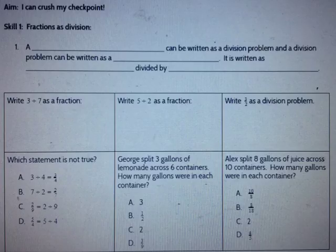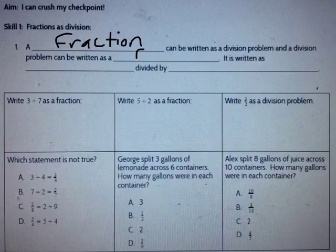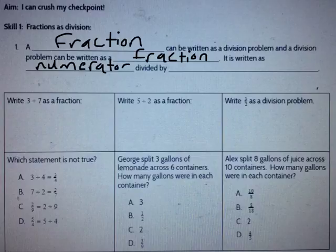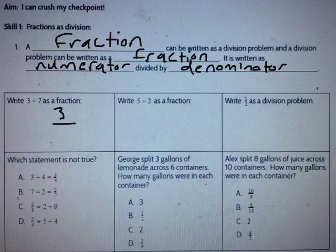Let's dive into our review for today. The first thing we talked about in this unit was fractions as division. Remember that a fraction can be written as a division problem and a division problem can be written as a fraction. We write that problem as numerator divided by denominator. Let's try a few. Write 3 divided by 7 as a fraction. That would be 3/7.